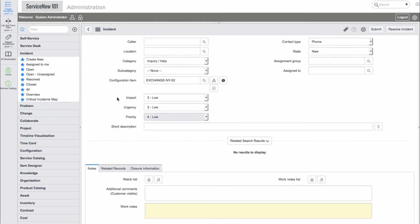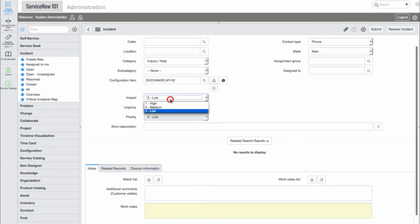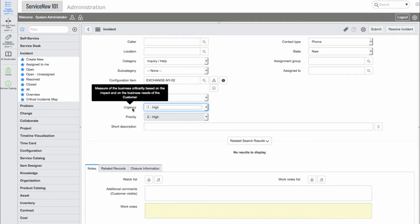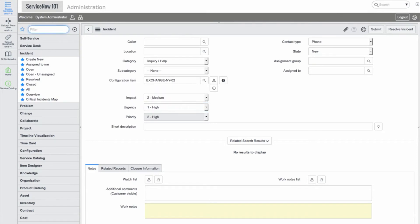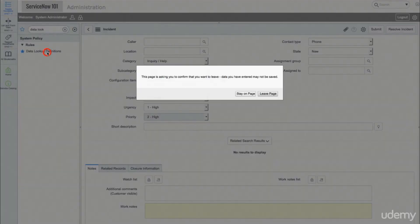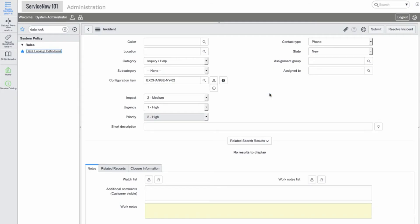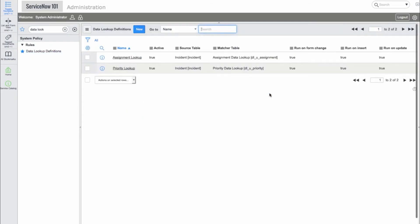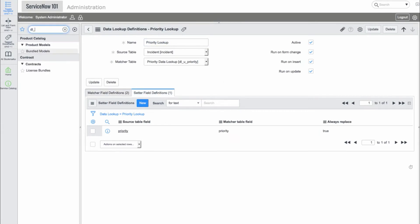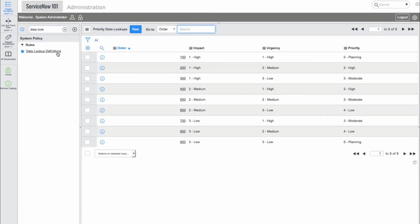Now, let's take a look at the impact, urgency, and priority fields. At first glance, it may look like UI policies are used to calculate the priority field. But it turns out there is another place the logic is stored. These mappings are located in the Data Lookup Definitions module. We'll go into the Priority Lookup, and here we can see information that is related to the mappings. If we go into the Matcher table, we'll see a table representing the matrix of impact and urgency combinations.